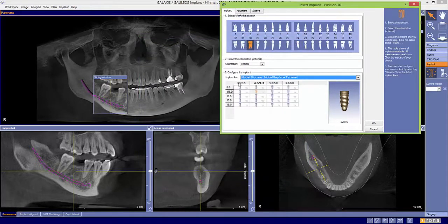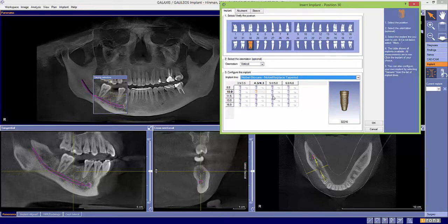As you can see here, the diameters are listed on top and the length is listed on the side. Select OK.